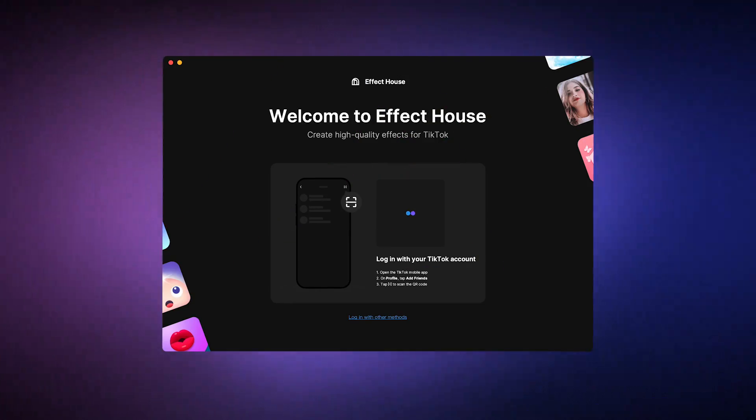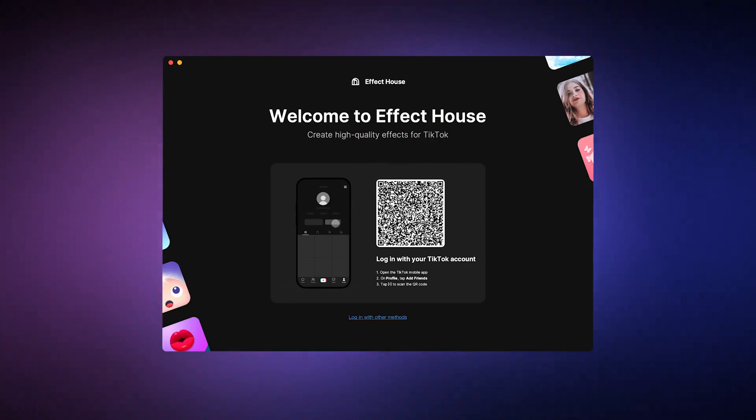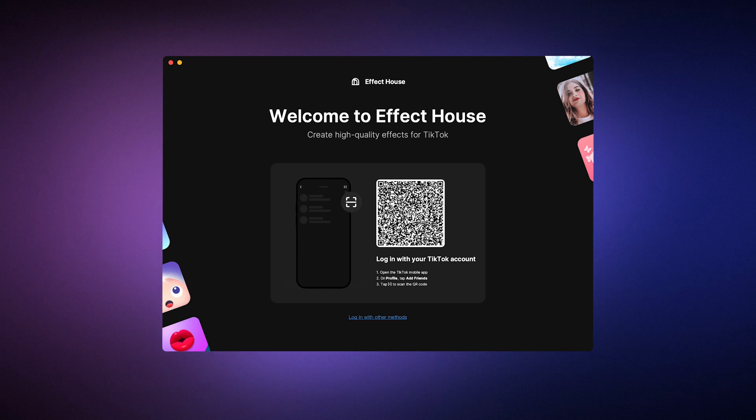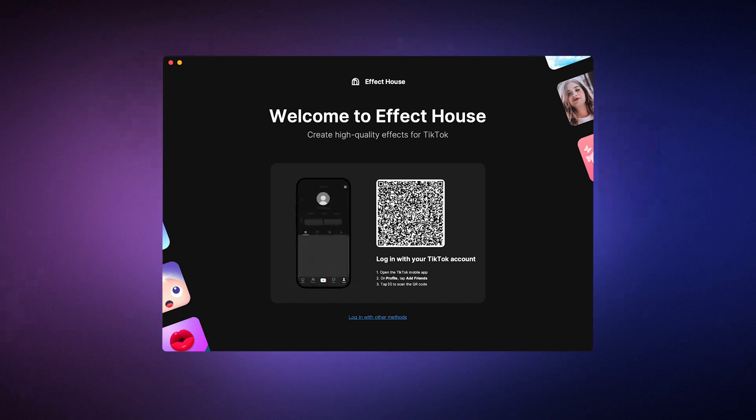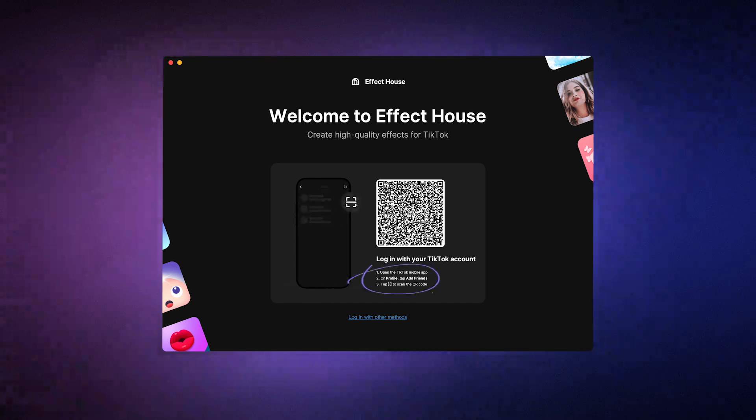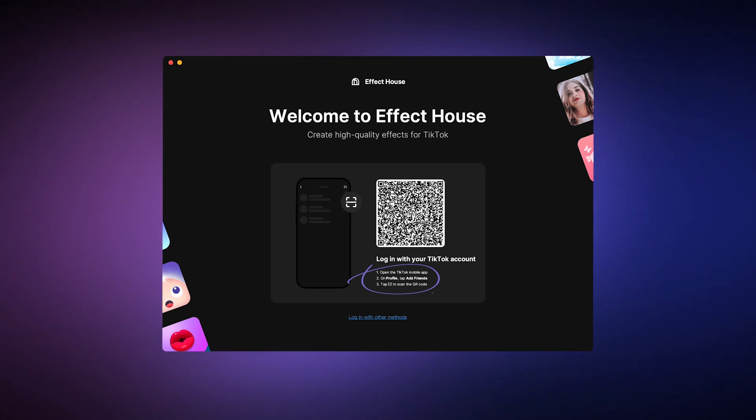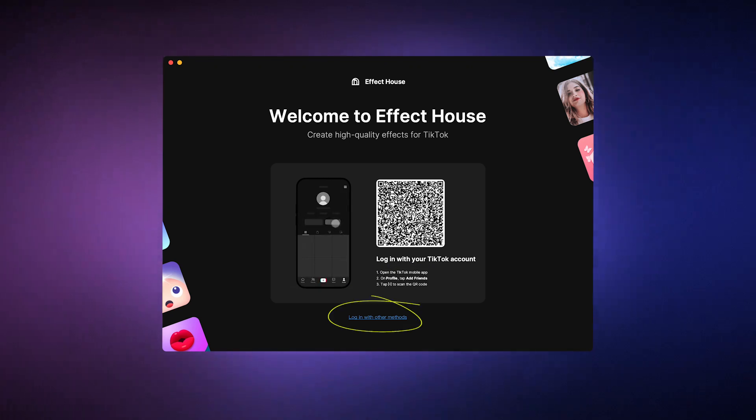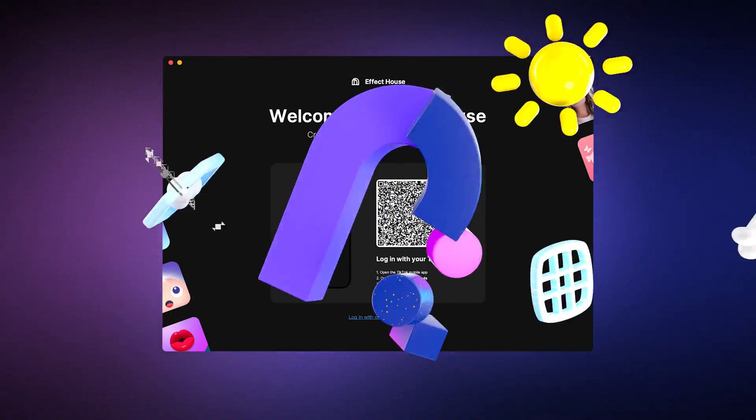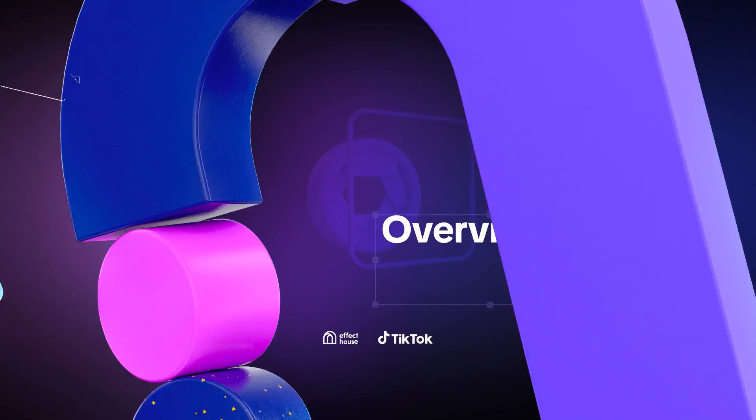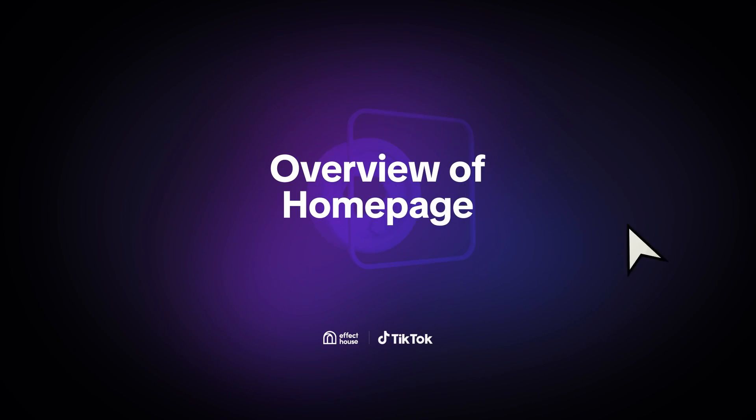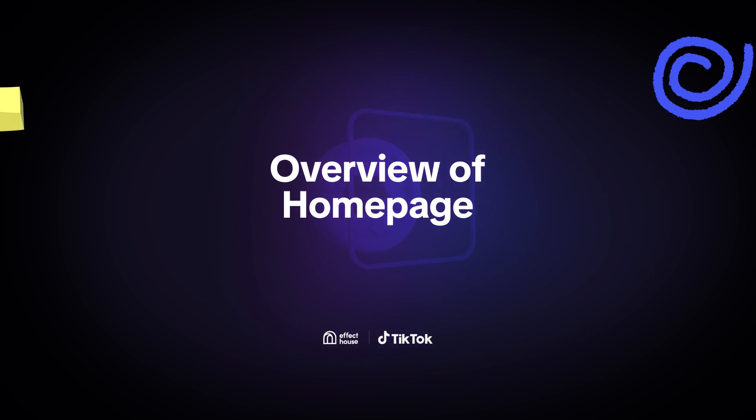All right, so once you have Effect House downloaded, you'll be prompted to log in with your TikTok account, which you can do by scanning the QR code with the add friends function on the TikTok app or by logging in via desktop. Now that we're logged in, let's take a look at our homepage.